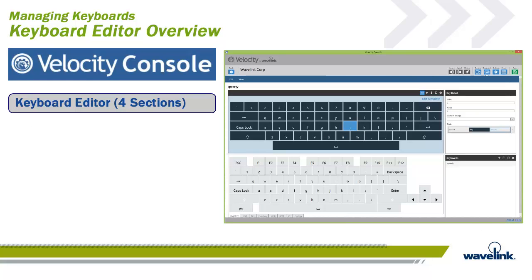Creating and editing keyboards is done through the Keyboards menu option of the Velocity console. This tool allows you to directly edit a keyboard within a project, create custom keys for use between multiple keyboards, edit individual key details and values, and import keyboards to another project.